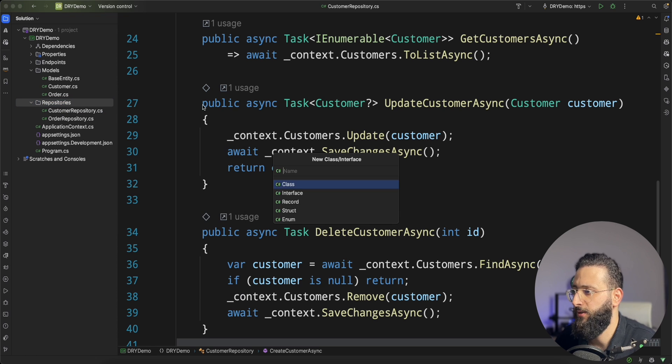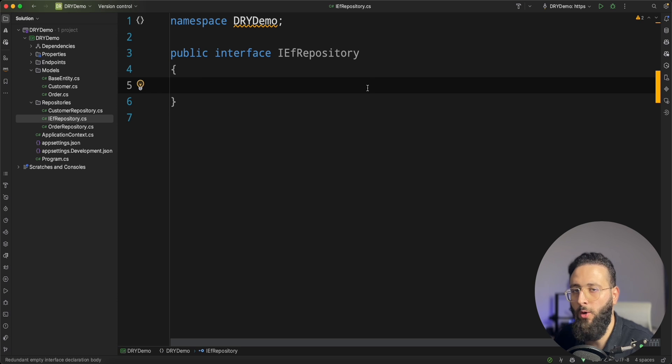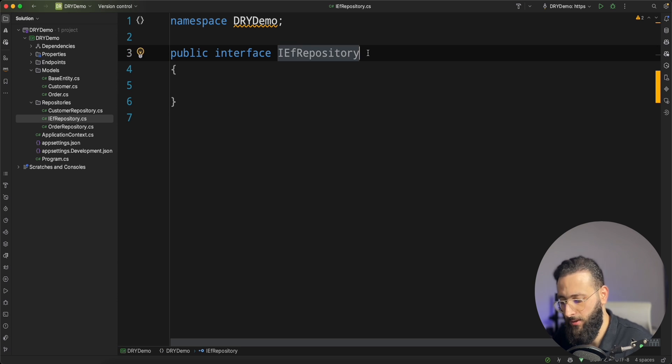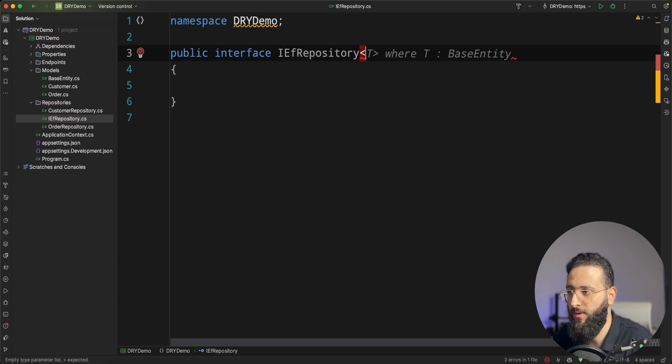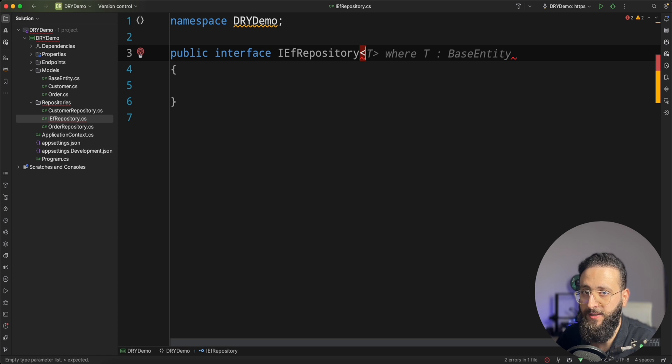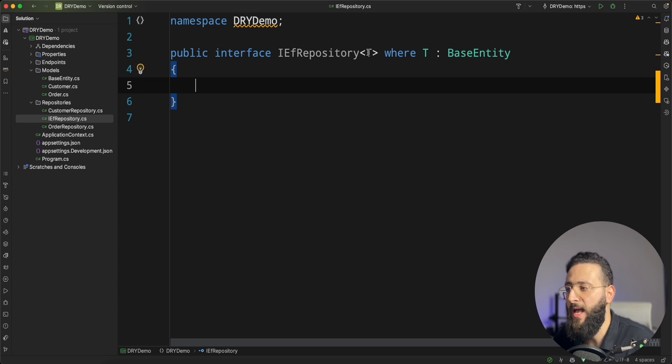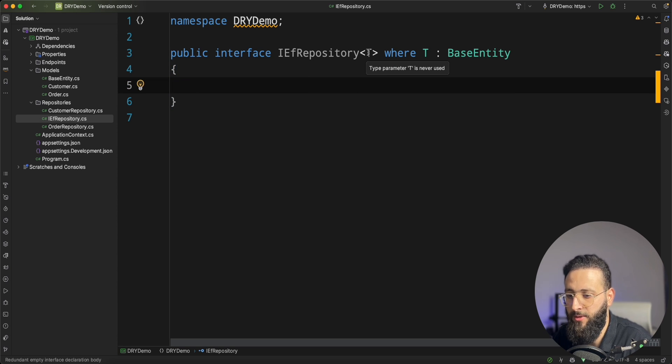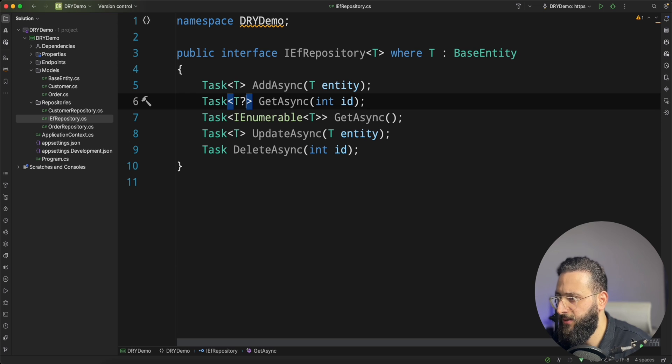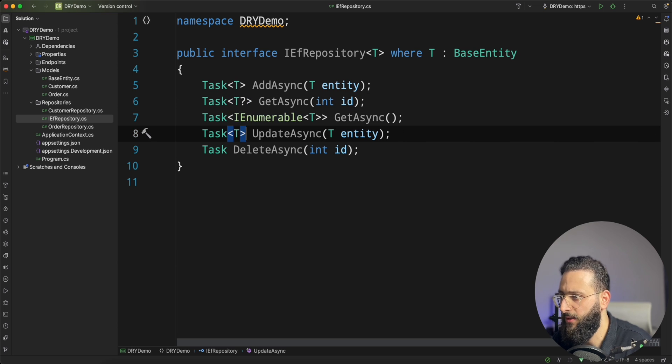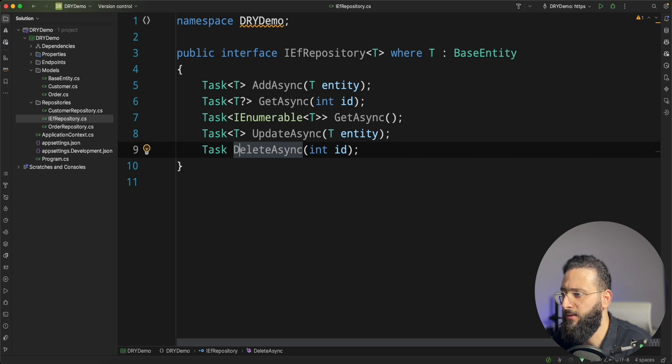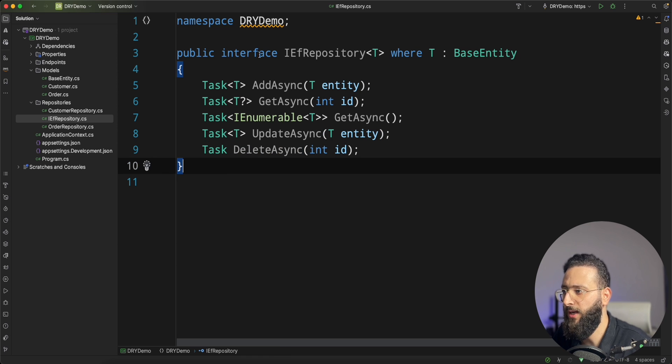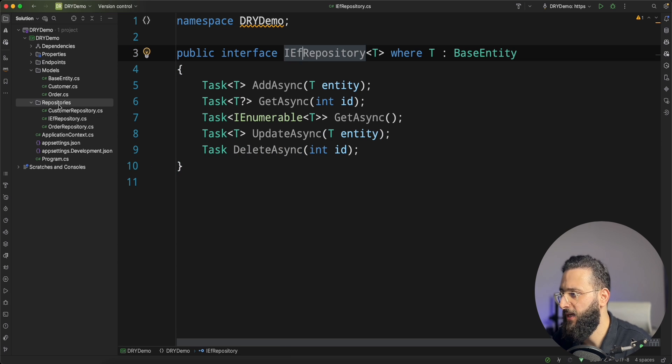This interface, IEFRepository will contain all of our definitions and methods. So for that, I'm going to have it a generic interface, generic interface of type T where T is base entity. And then I'm going to create all the methods that I need. Add, get, get async, update, and delete. Fine. So we have our interface.